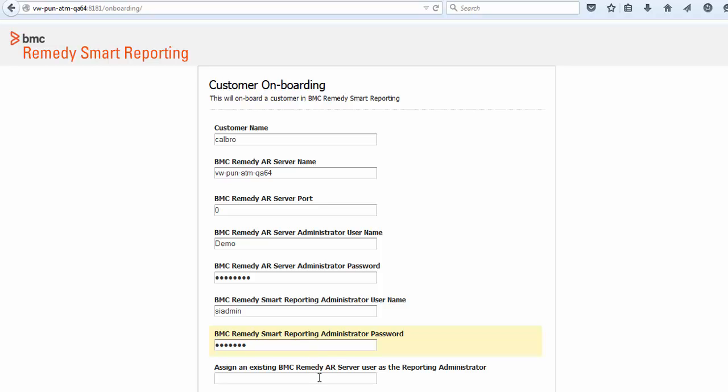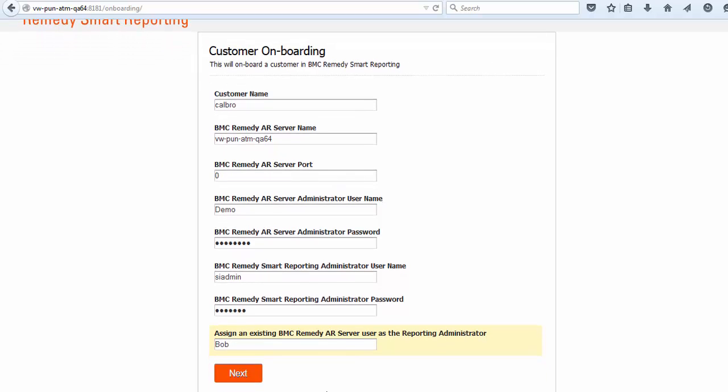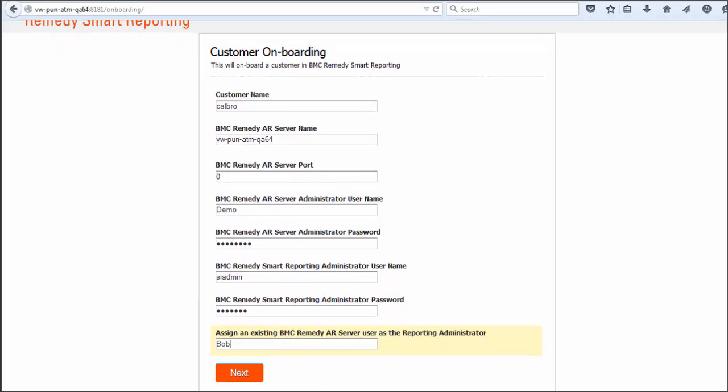Assign an existing BMC Remedy AR server user who will be the BMC Remedy Smart Reporting Administrator. In our example, let's use Bob. Click Next.